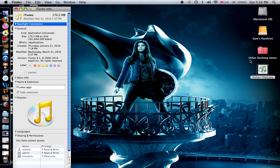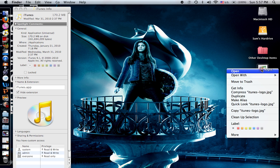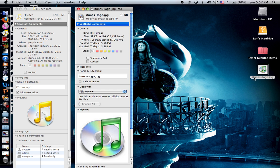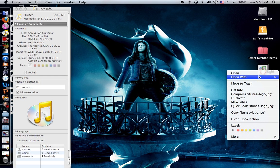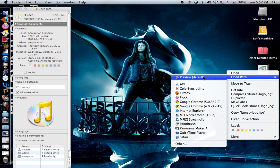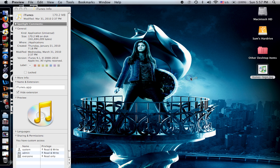Second thing you do is you get info on the... Wait, sorry, not yet. You open with preview.